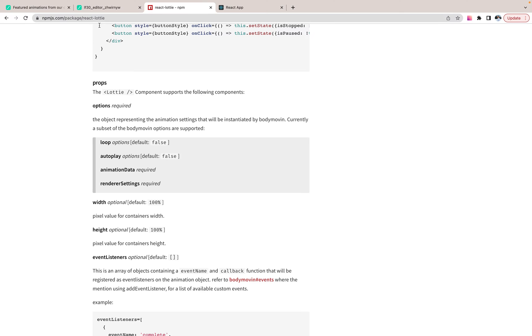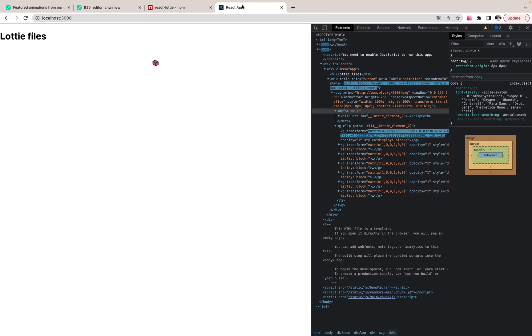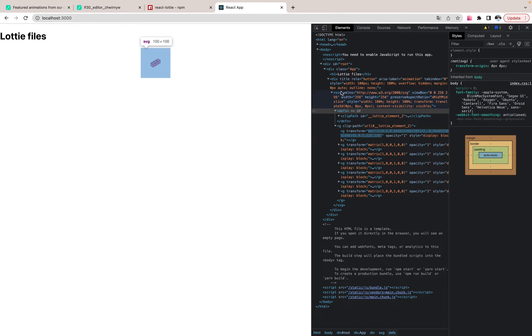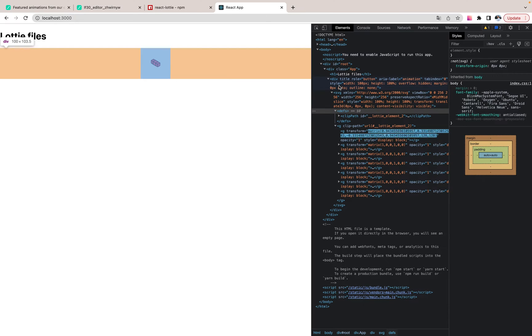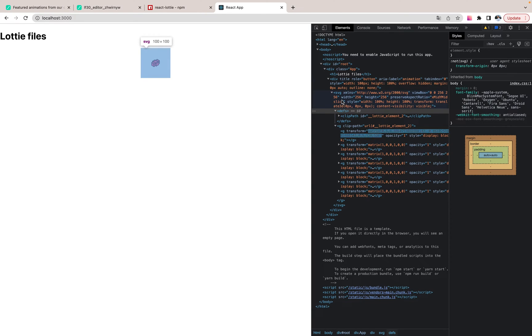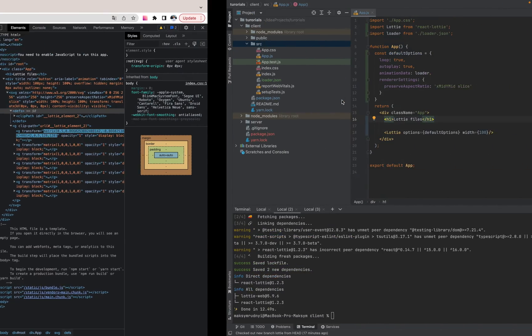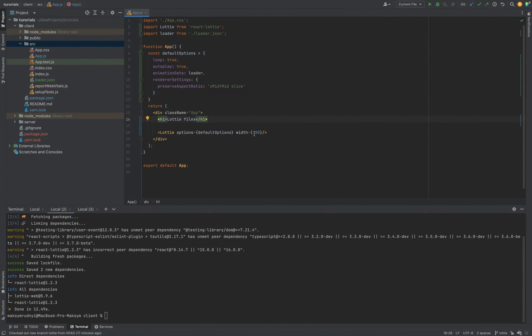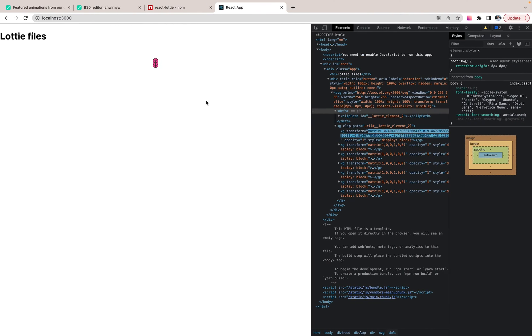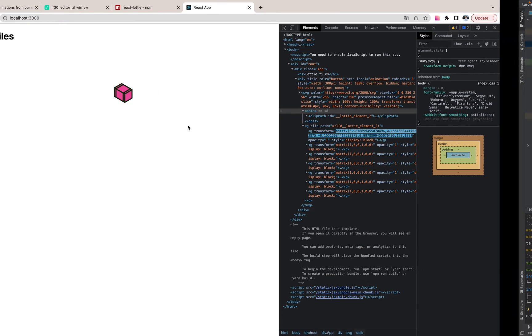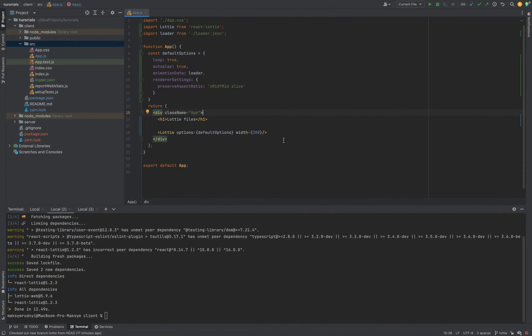Width should be 100. It's some kind of pixels. And now, as you see, it's smaller, much smaller. 100 pixels. Okay. Let's increase a bit.